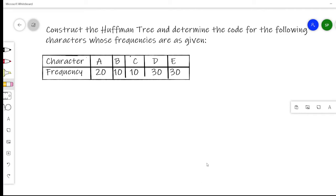In this video I will explain how to construct the Huffman tree and determine the code for a set of characters and their frequencies. Huffman coding is a lossless data compression algorithm where the most frequent characters get the smallest code and the least frequent characters get the largest code. The procedure extracts two nodes with the minimum frequency, combines them, and forms a new node whose frequency is the sum of the two individual frequencies.